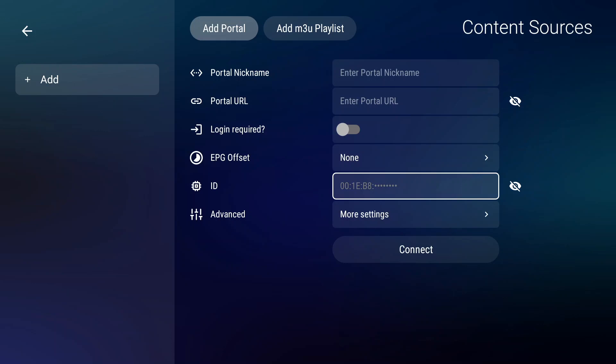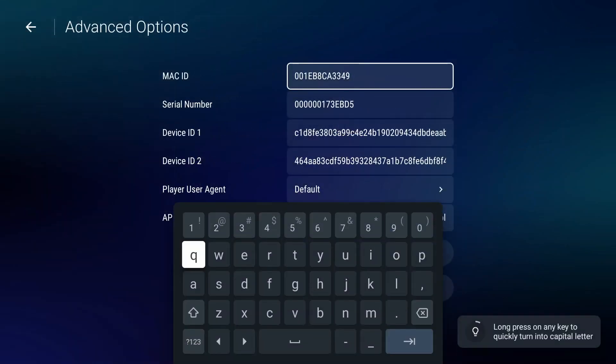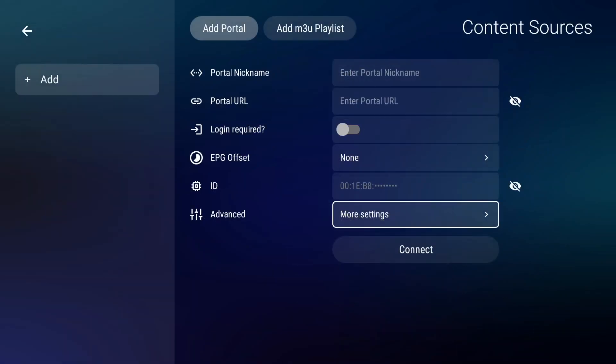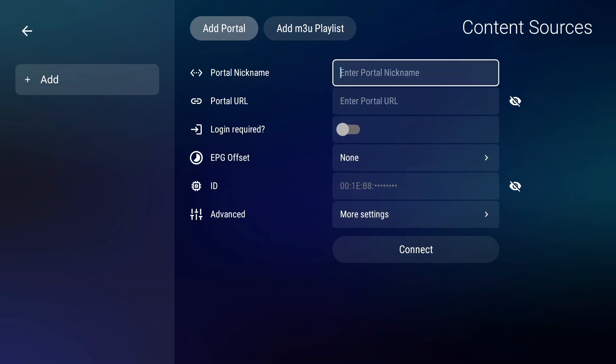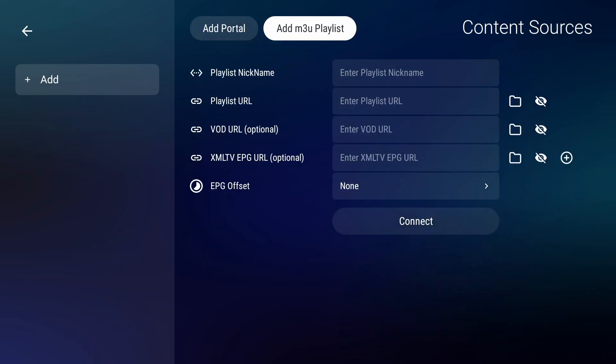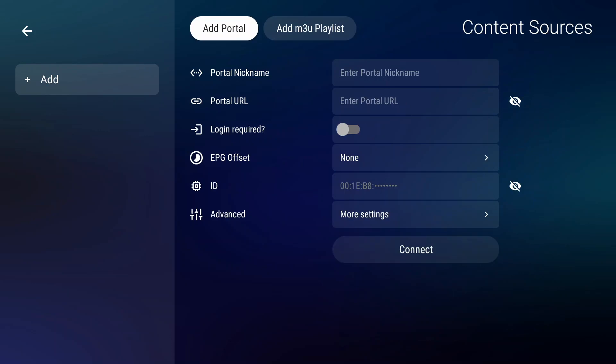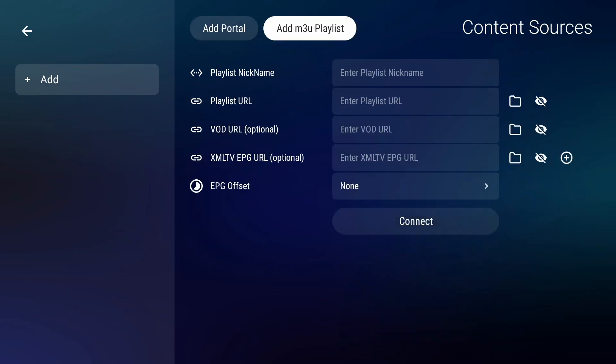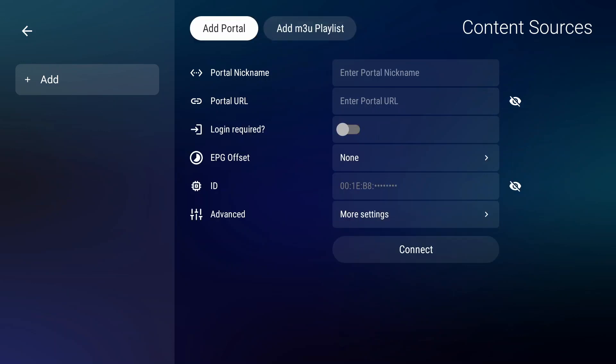You have a device and then more settings where you can parameter different things. Login required. And as well this MyTV Online 3 allows multi-portal connections, which is a really good feature.